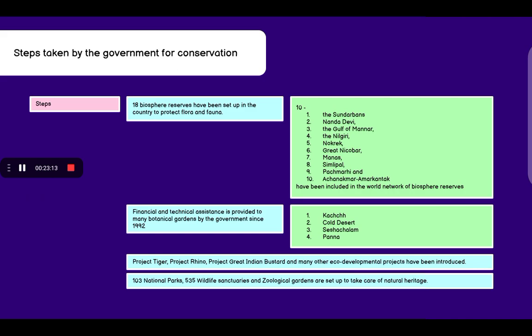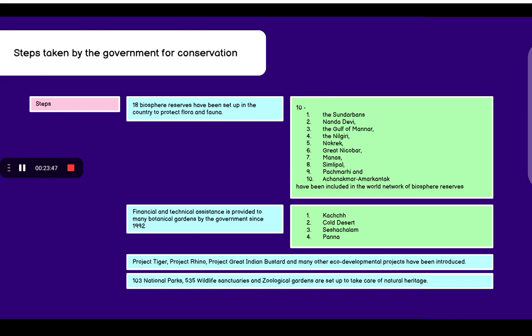What were the steps taken by the government for conservation? 18 biosphere reserves have been set up in the country to protect the flora and fauna. These are very important as they have been included in the world network of biosphere reserves.